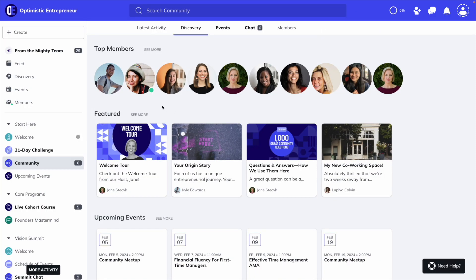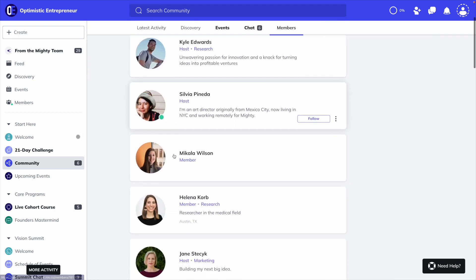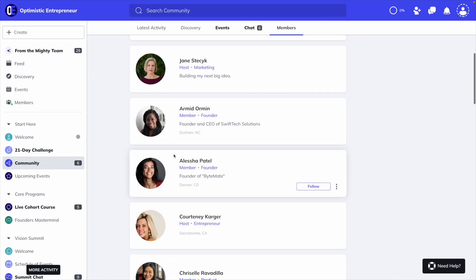Mighty has a top member feature that highlights the members who are most active in your community. A top member is determined based on their total contributions, including engagement in posts, articles, polls, courses, events, and chat.